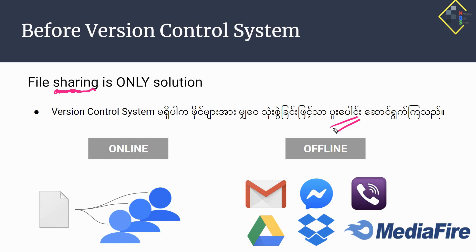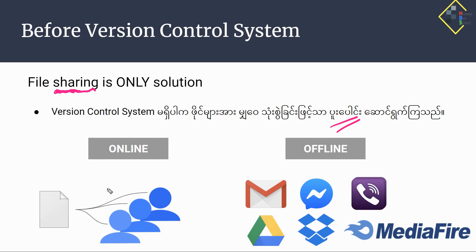We can share online documents. We can use documents on Google Drive, and we can use an online document repository as well as online document files.